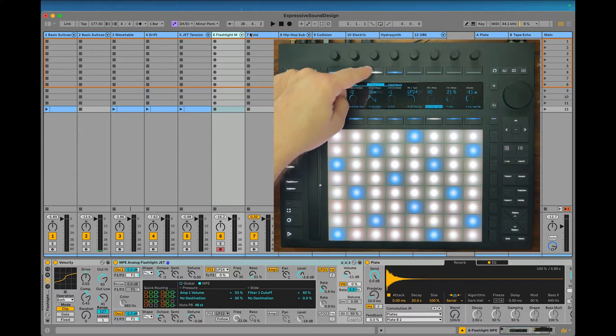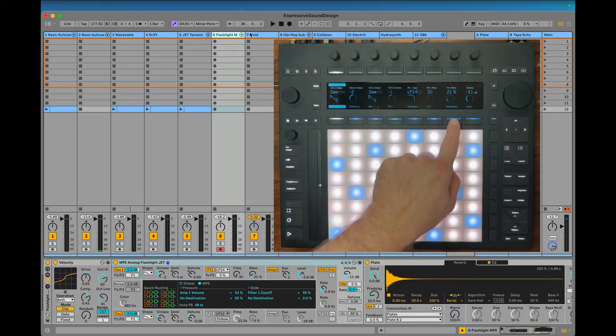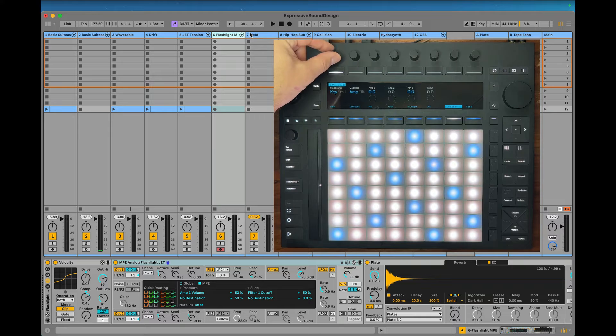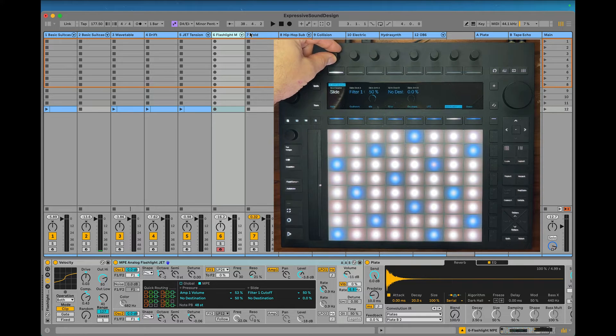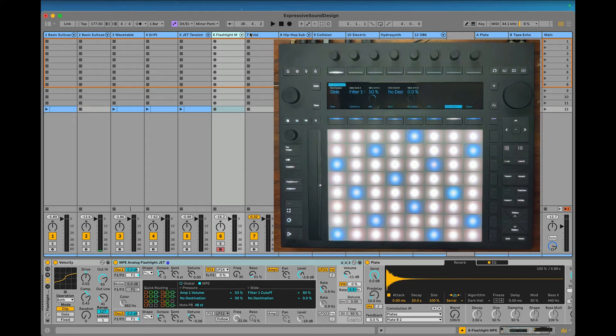On Analog, go into the device, go over to modulation, and the modulation source is going to be slide or pressure — whatever you want — and then you have the destinations here.